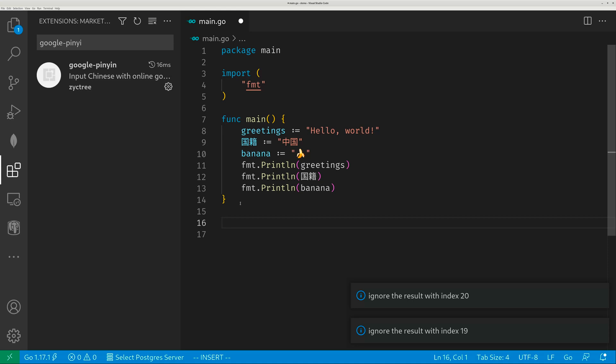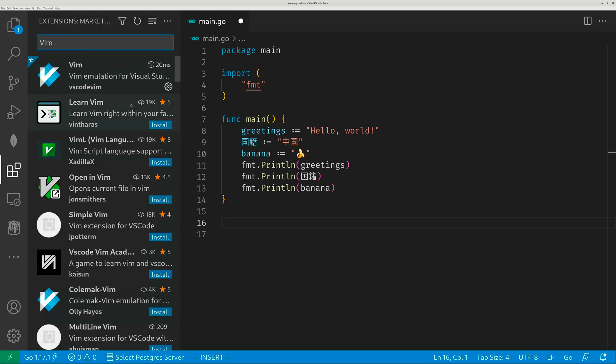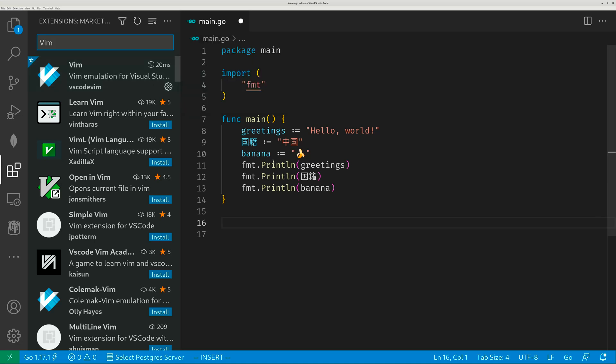Now there's a little caveat. If you have Vim extension installed, so this Vim is obviously very popular. If you have this guy installed, if you don't know what it is, forget about it. This guy has a lot of shortcuts, hotkeys mapped already.